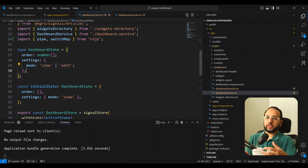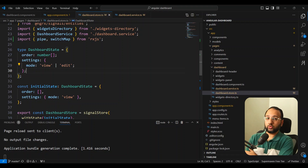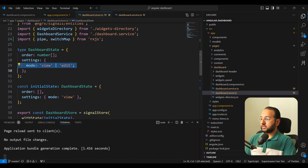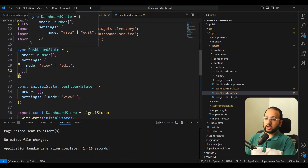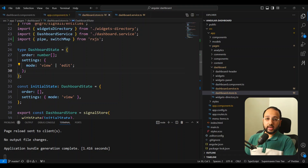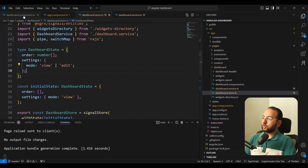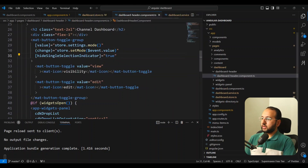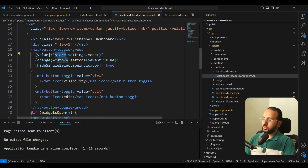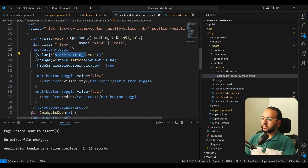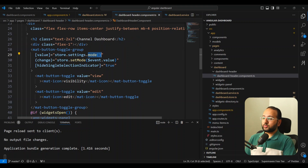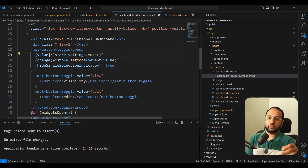This works out of the box — you don't need to create any special selectors, which you might need to do in a component store or NGRX global store. And not only does it give you signals for top-level state, but also for nested state. If you declare state in the form of a nested object in the NGRX signal store, you can also access that nested property — like mode — as a signal directly in your component. You can see that I have a mode inside settings, and in my dashboard header where I use the mat button toggle group, I access the store's settings and then the mode signal separately.